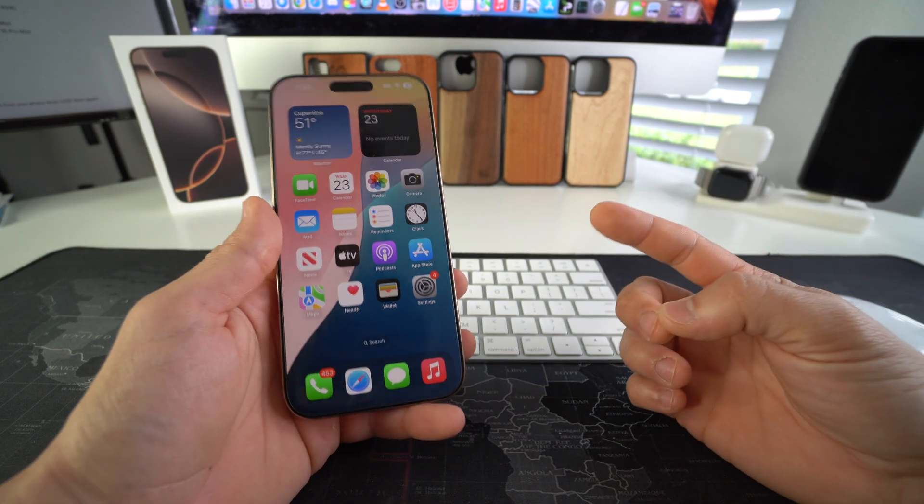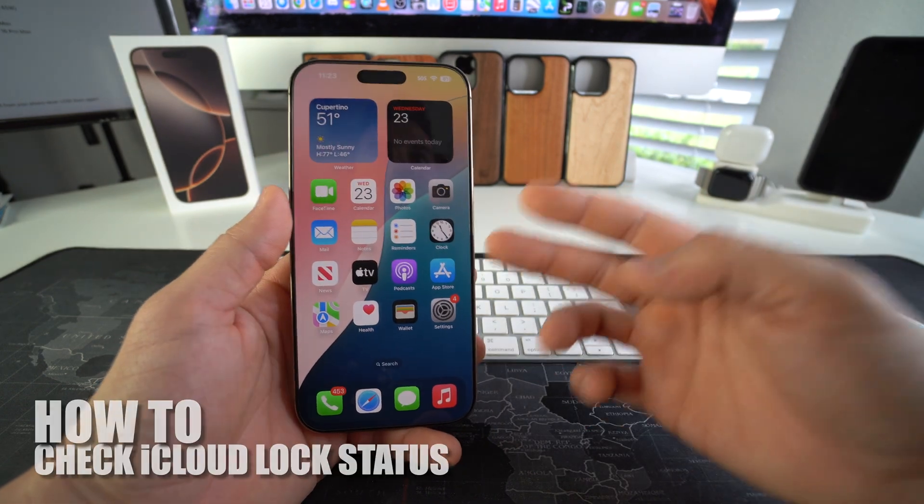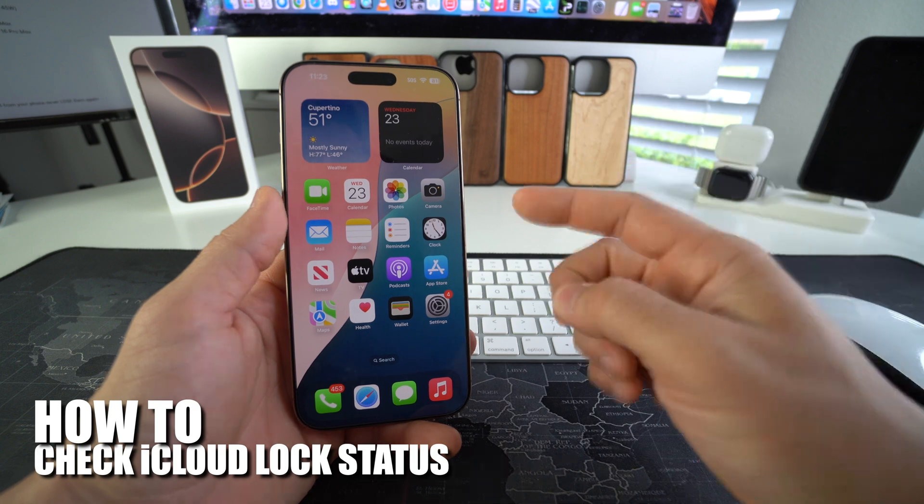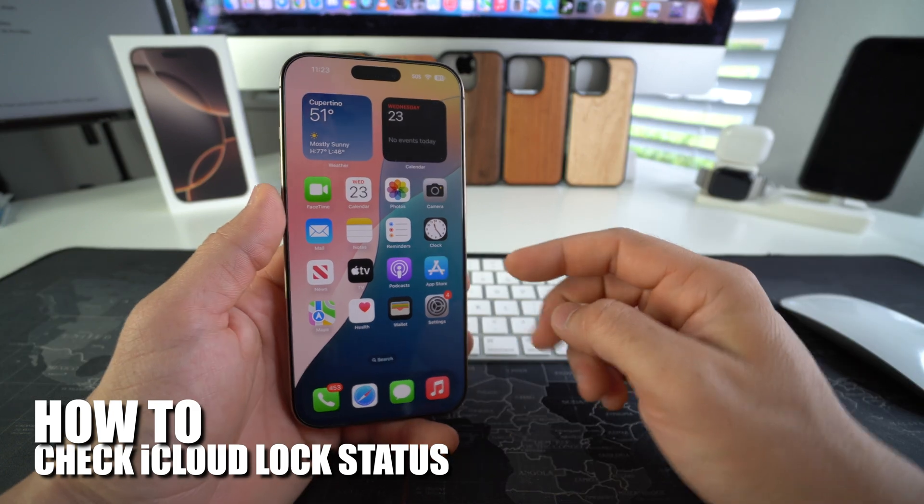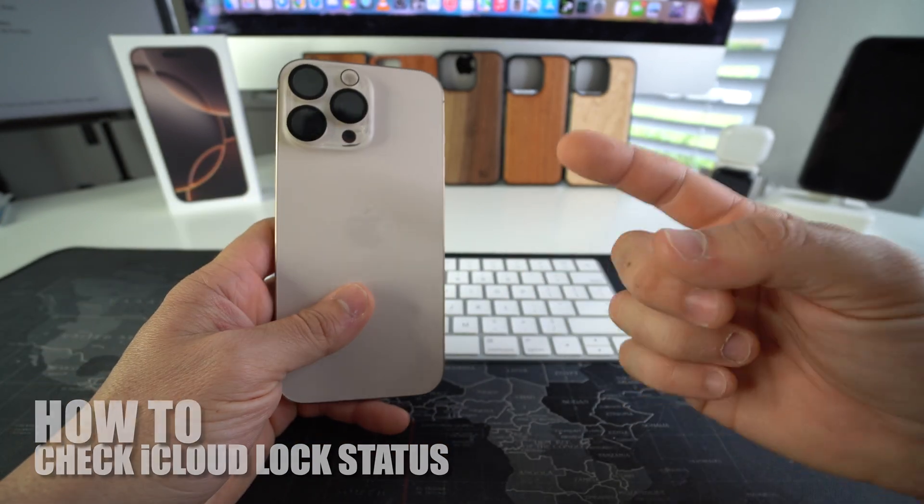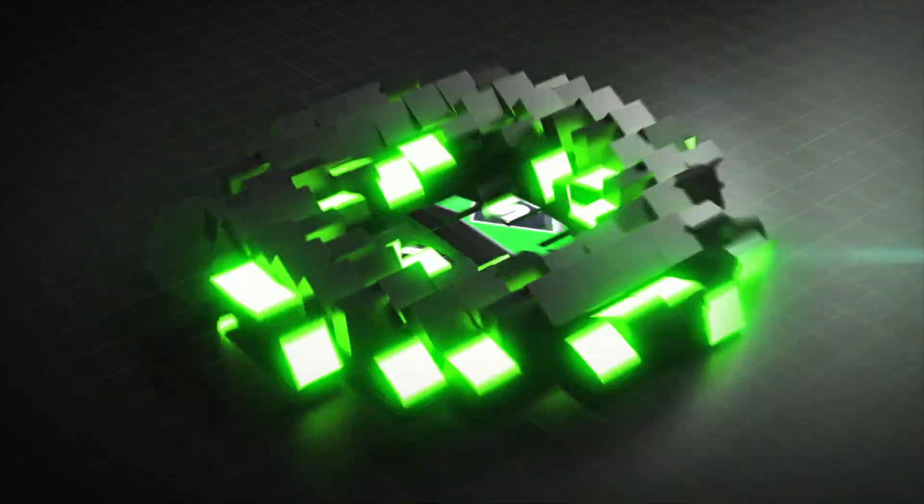What's up everyone, in this video I'm going to show you how to check the iCloud lock status and Find My iPhone status of your Apple iPhone 16 Pro Max. Let's go.